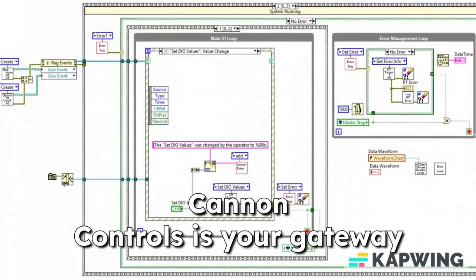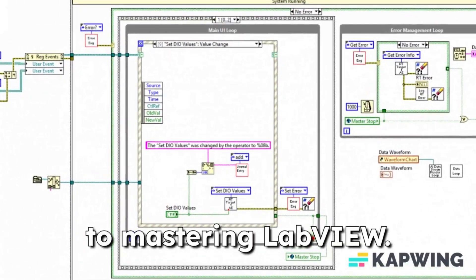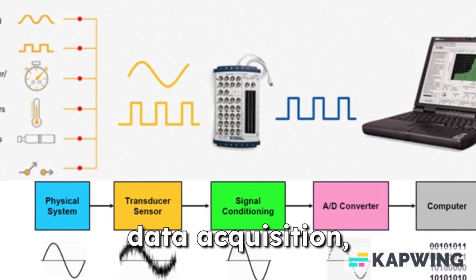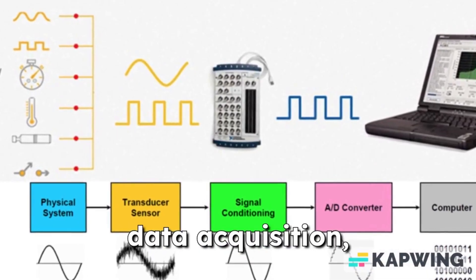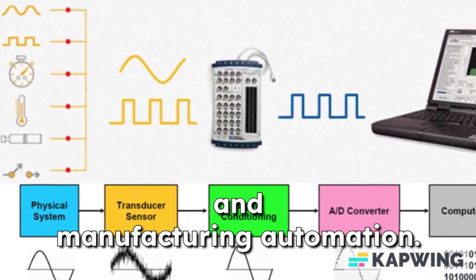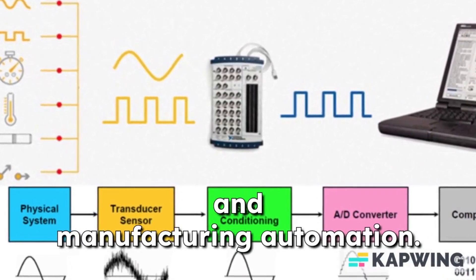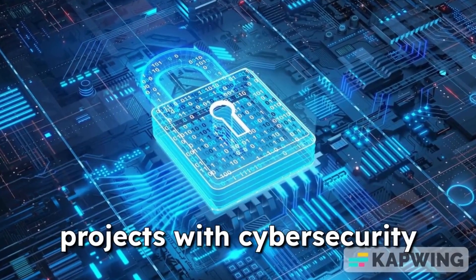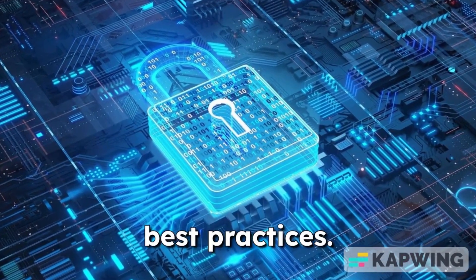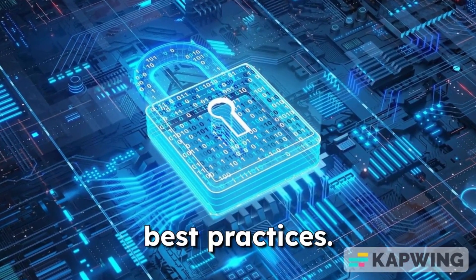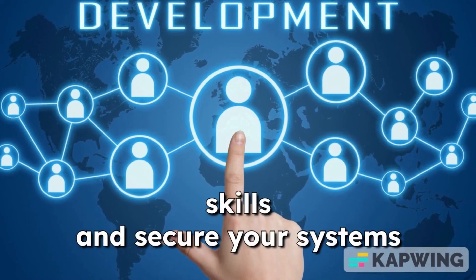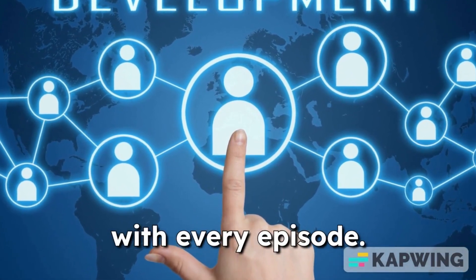Canon controls is your gateway to mastering LabVIEW. Dive into programming for data acquisition, industrial communications, and manufacturing automation. Explore how to enhance your projects with cyber security best practices. Join the journey to elevate your skills and secure your systems with every episode.